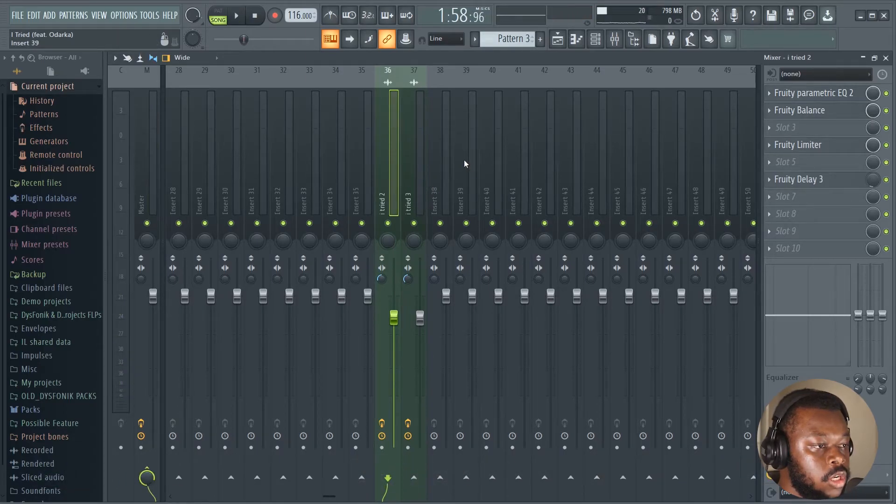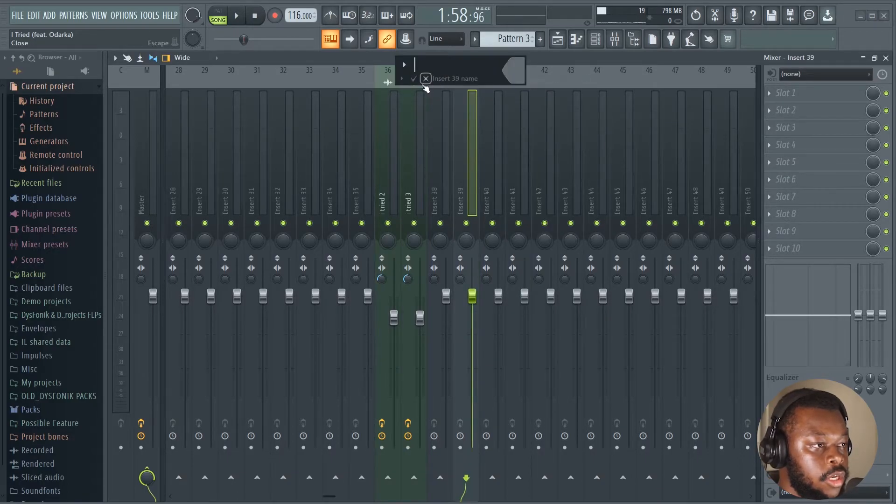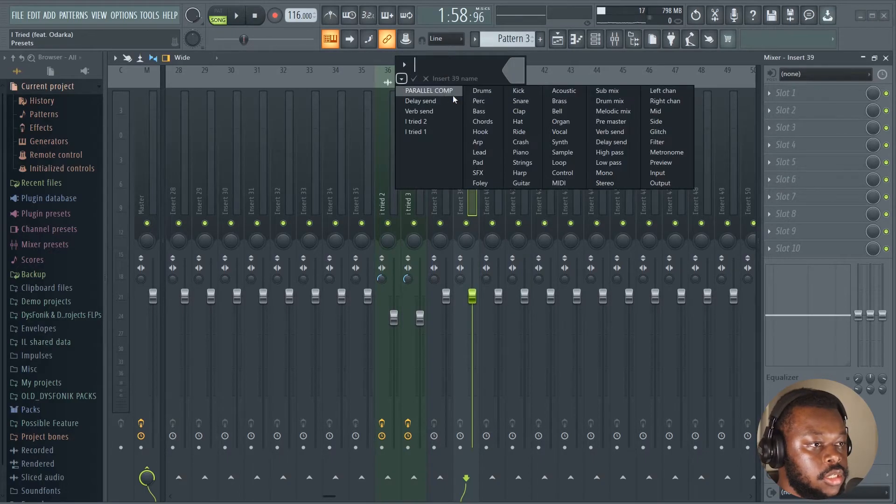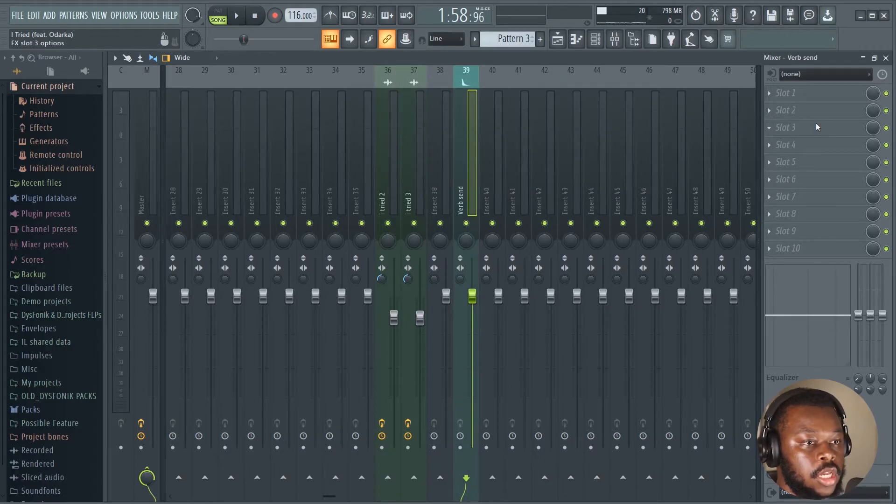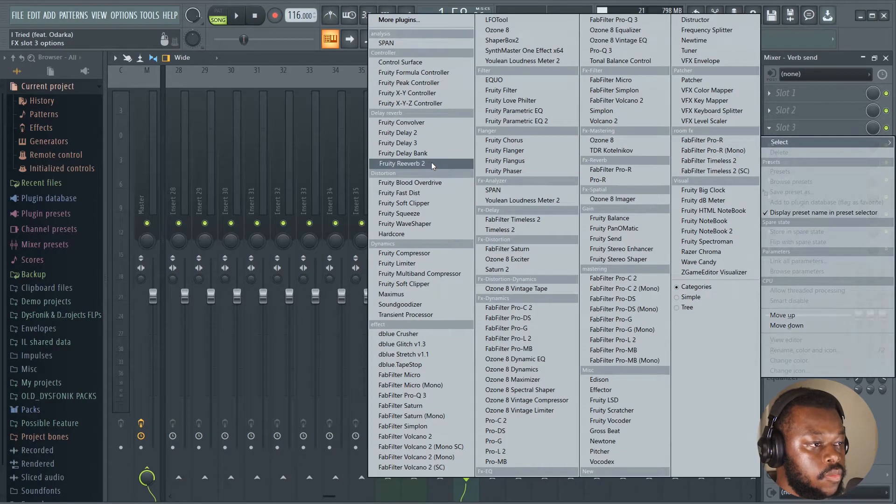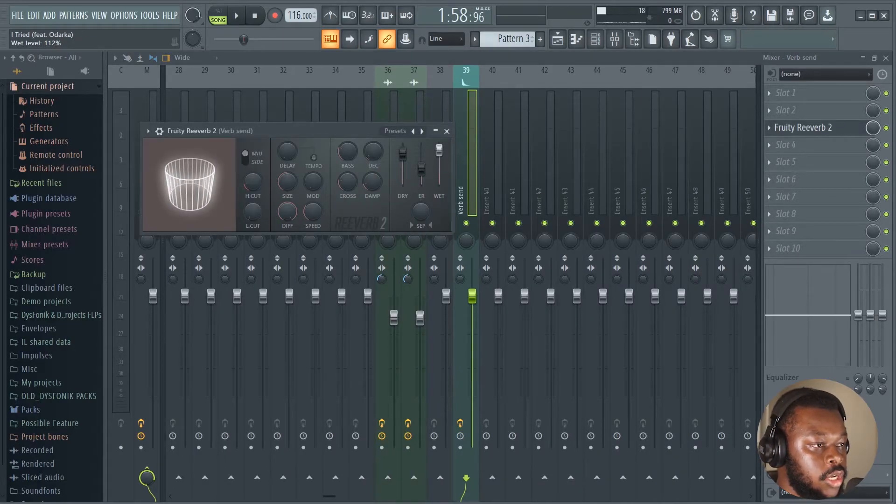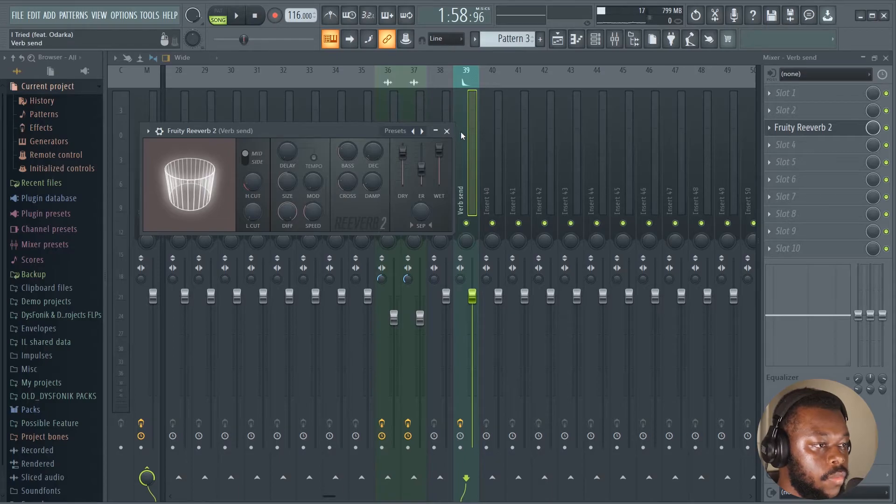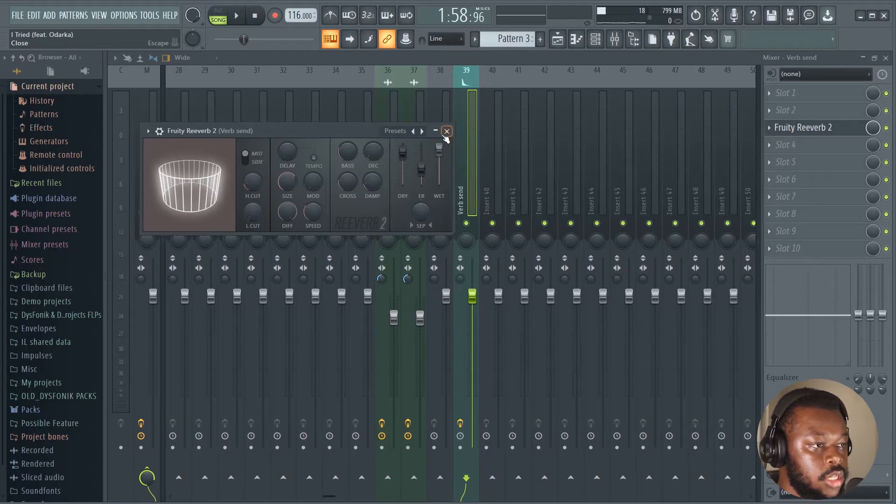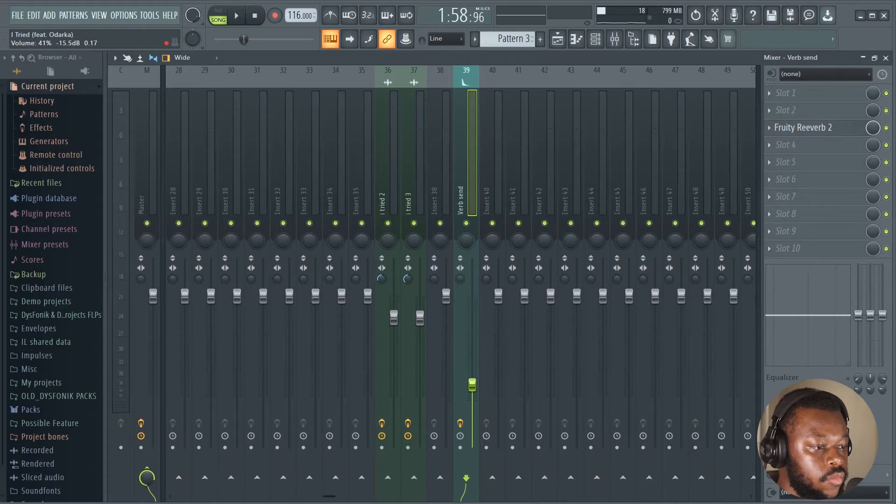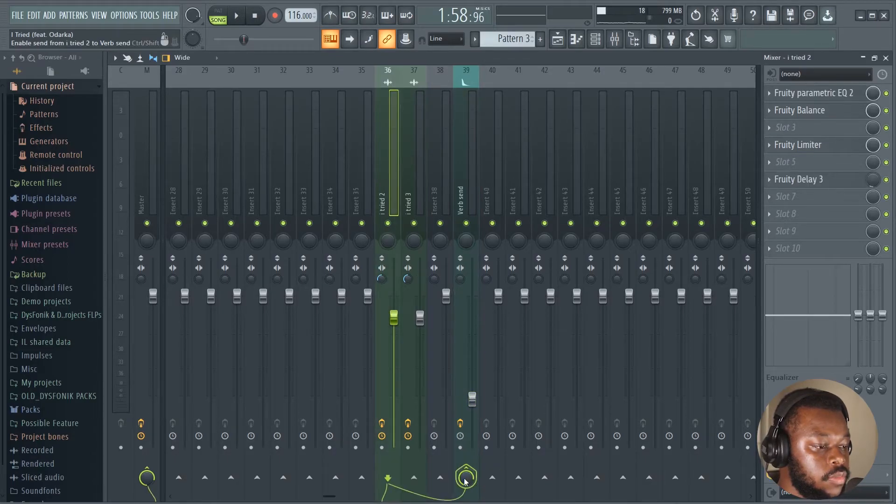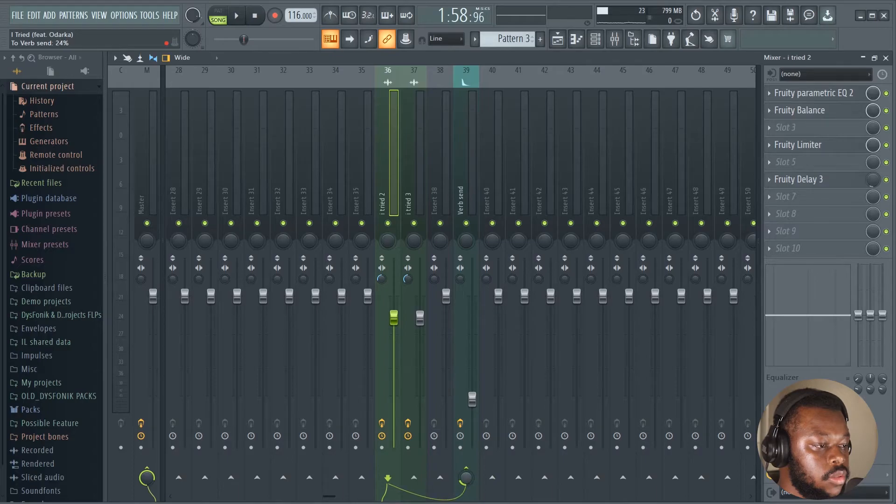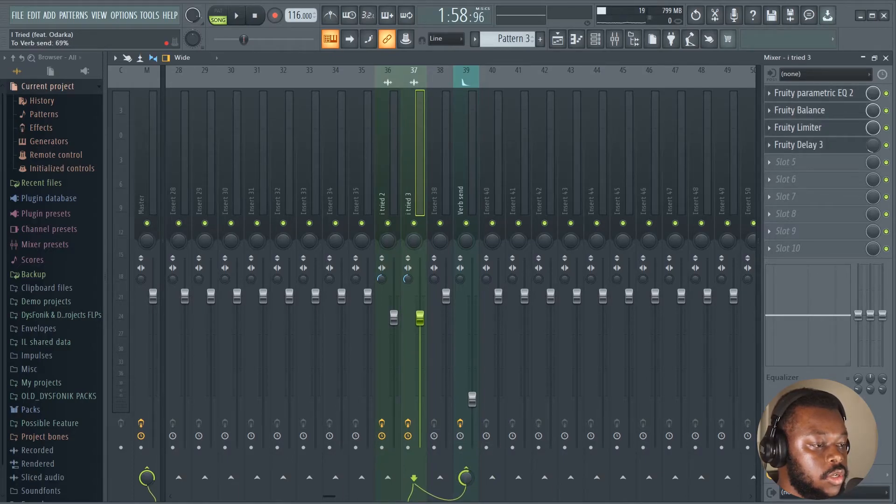Now what we're gonna do is add a verb send, a reverb send. And then on this track we're gonna add a reverb, a fruity reverb. And then increase your wet all the way up. And then also increase your size there. And then what you're gonna do is route that there and then route this as well there.